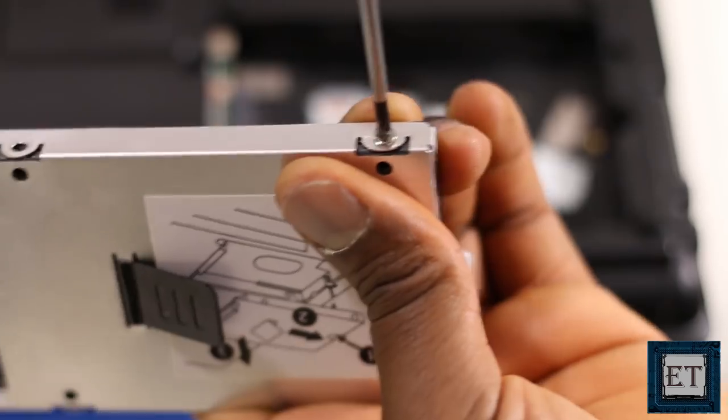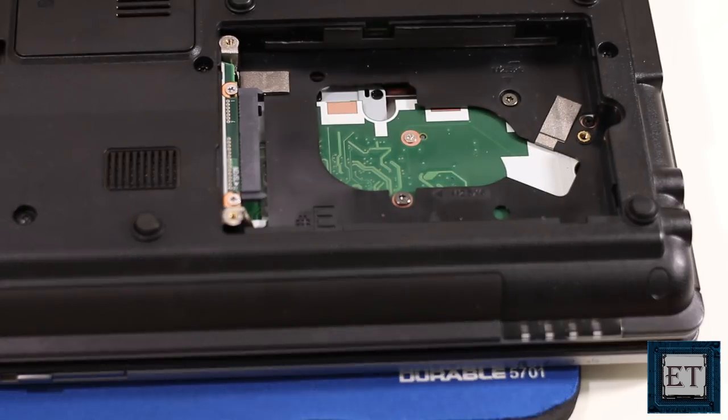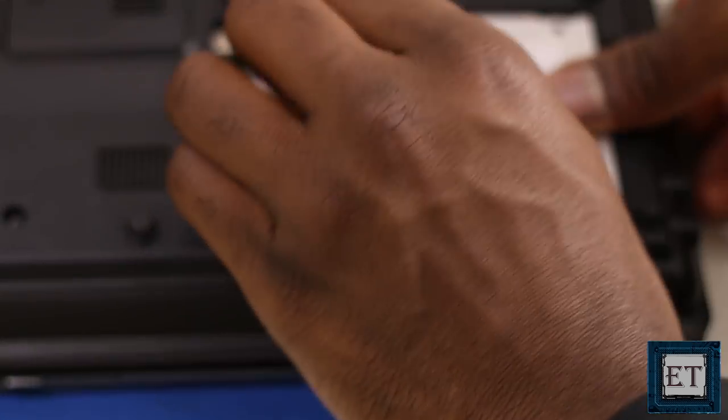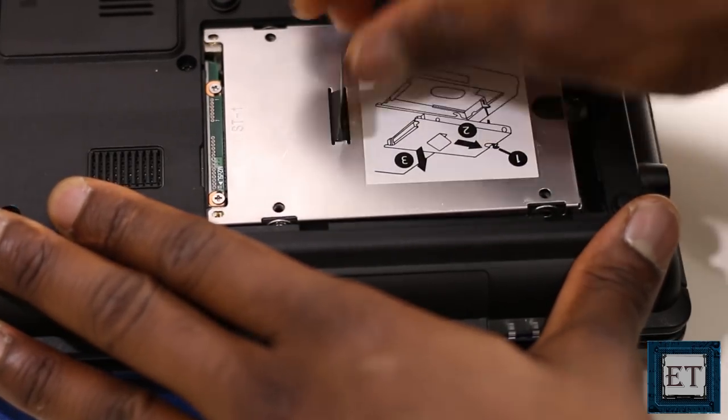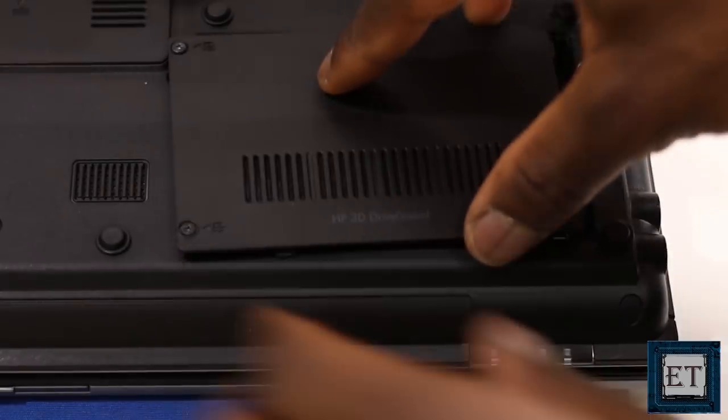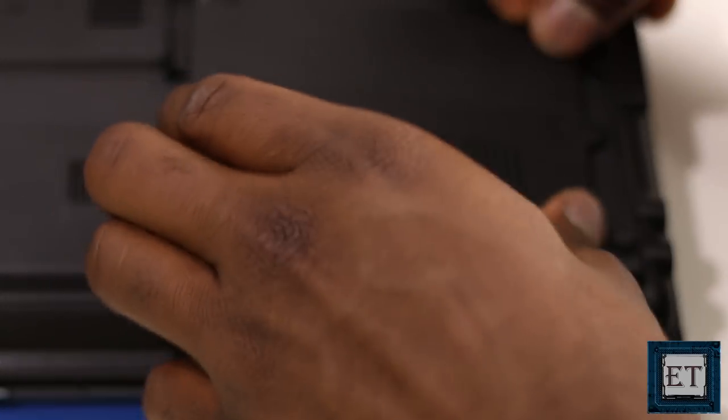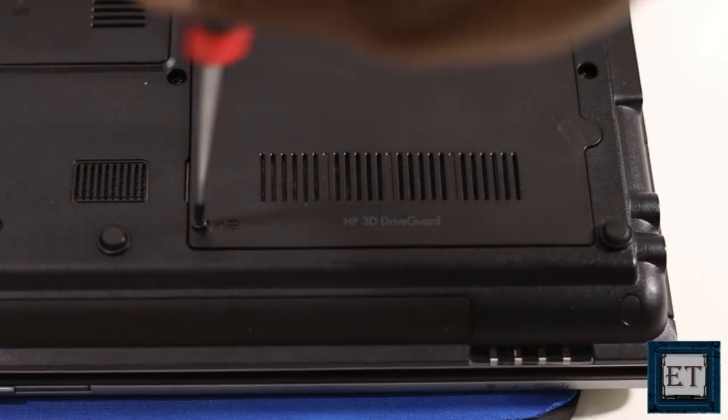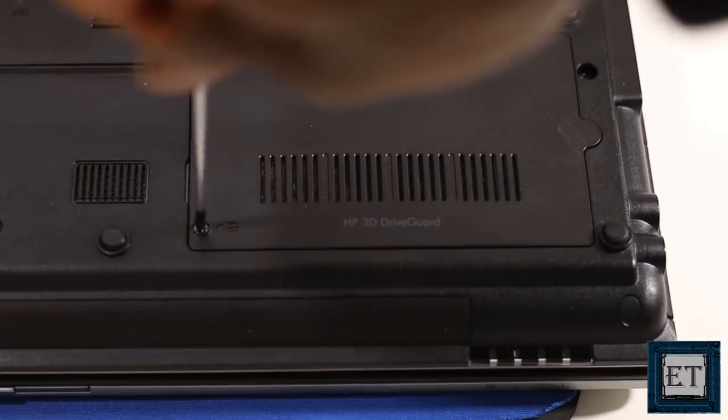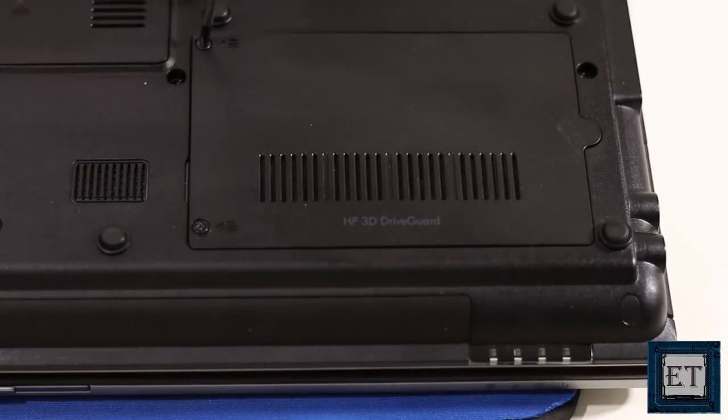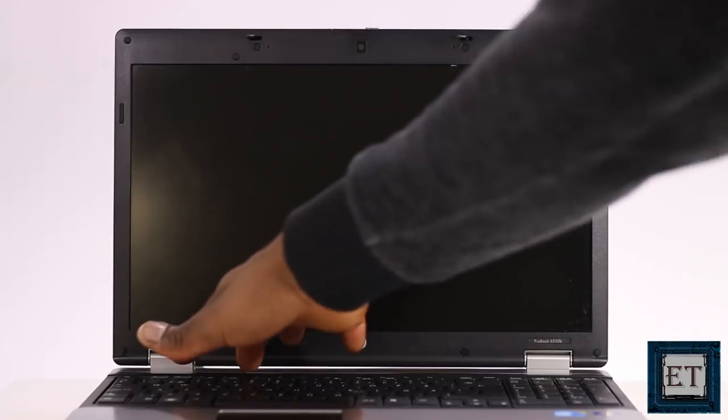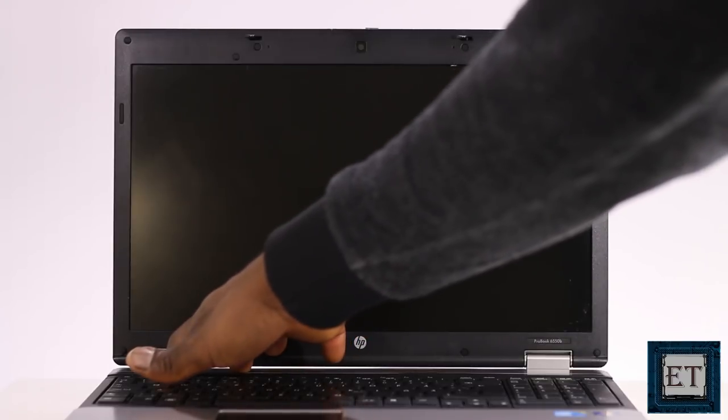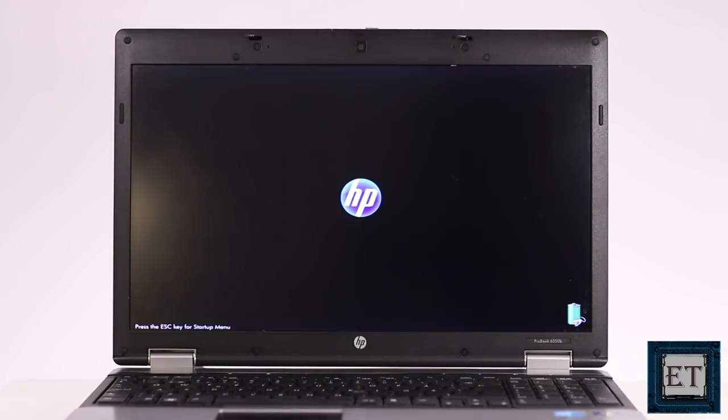Now I will replace the hard disk with my SSD. And now it will boot straight into the SSD.